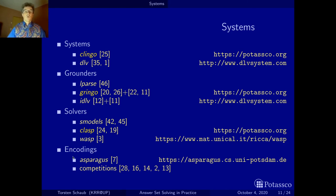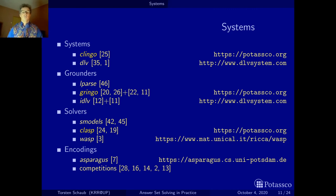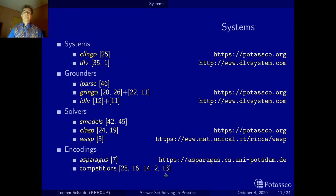For finding encodings — solutions to certain problems — I recommend the Asparagus system. Asparagus hasn't seen a makeover in a couple of years, but it's more or less a shopping center where you say what problem you want a solution for, select instances, and get a tarball. Another very rich source of examples is the ASP competitions — there have been five editions so far — and it may be more beneficial to go to the respective web pages, look at the encodings, and get a feel for them.